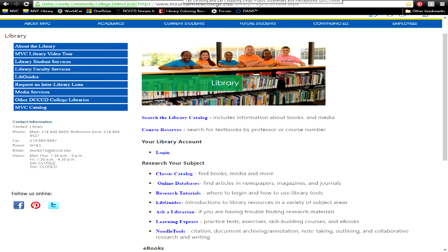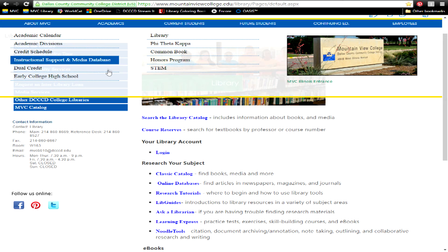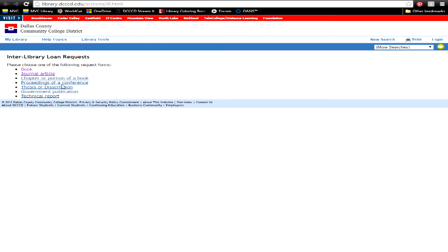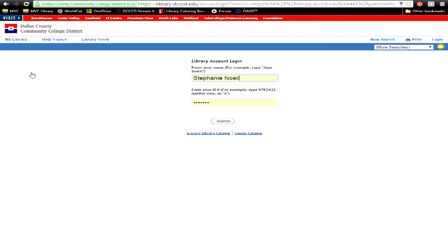If you aren't able to locate a specific book or journal article, use the Request an Interlibrary Loan link. On the library homepage, once you've selected which material type you'd like to request, sign in, fill out the form, and submit.